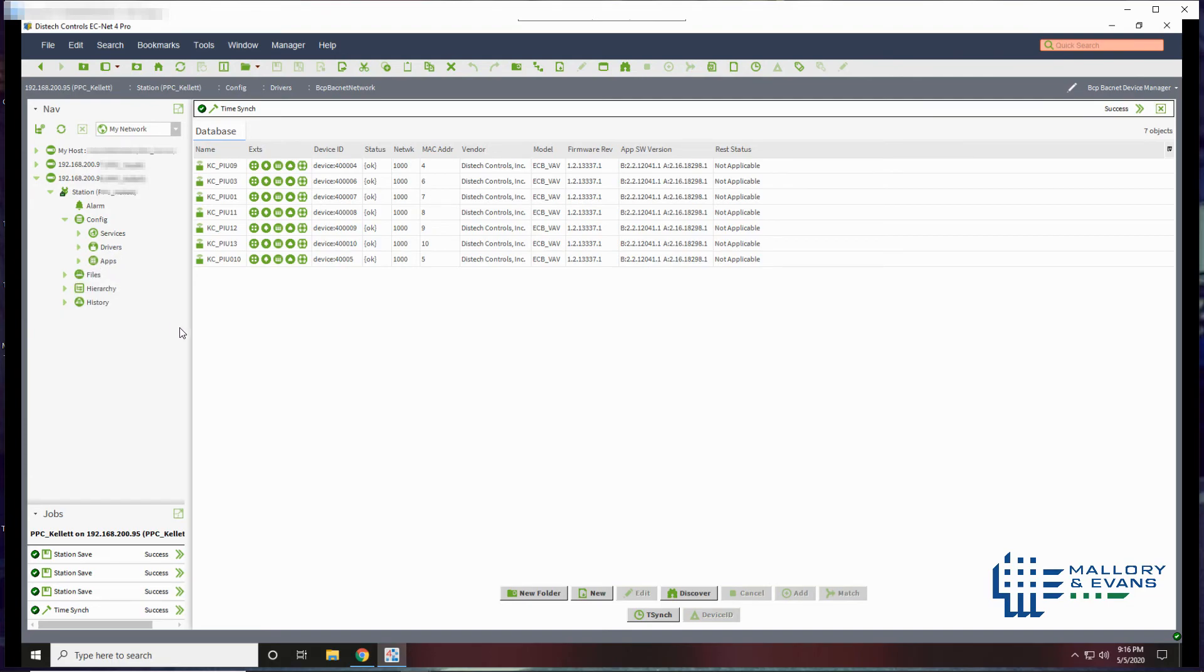Thank you. That covers this topic of changing the time on a JACE.